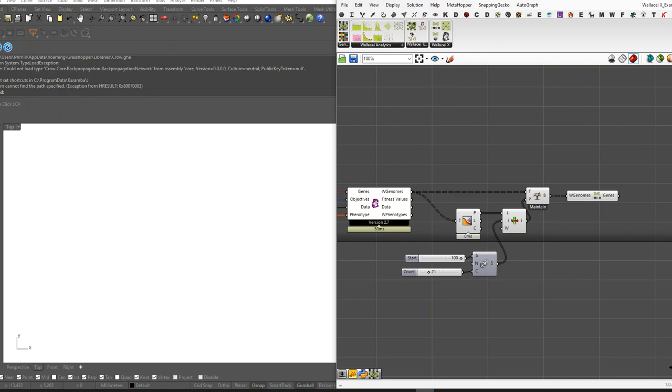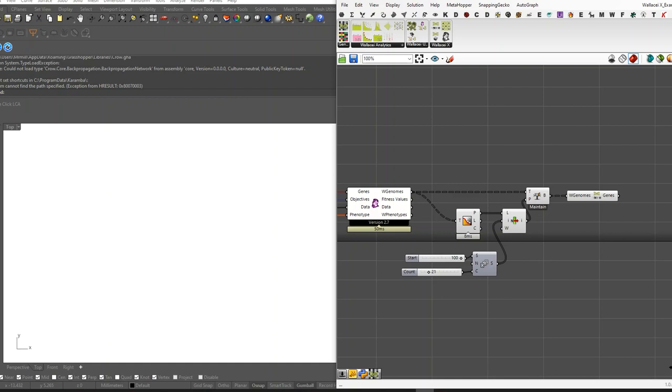These components will give users the ability to deep dive into the genetic mechanisms behind evolutionary simulations. They will equip them with the power to decode their architectural genome. This update will basically give you stronger datasets, enhanced analysis, and improved understanding of what the evolutionary simulation outputs.